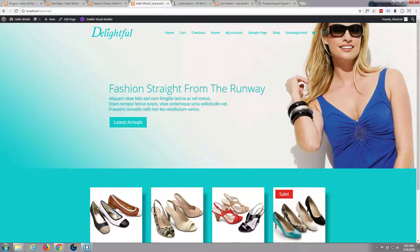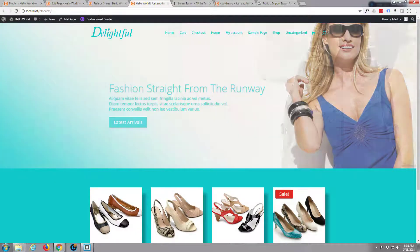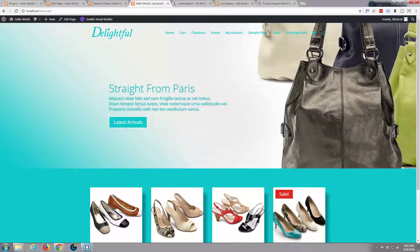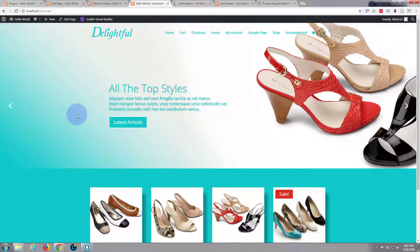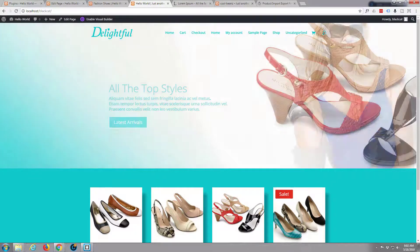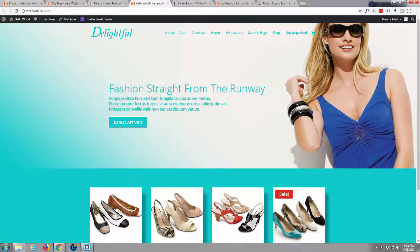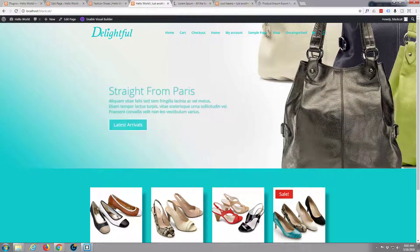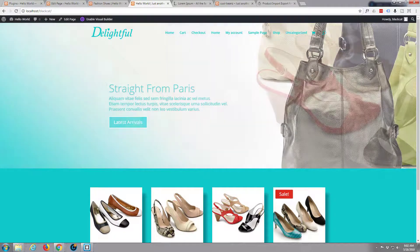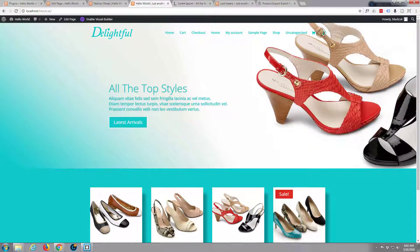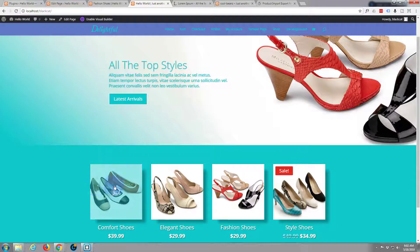Hi guys and welcome to another Divi e-commerce store website build. This is Jamie from System22 and webdesignandtechtips.com. In this series of videos we're going to be building an online store with the Divi theme by Elegant Themes. It's got so many features it's just absolutely awesome, so let's continue.